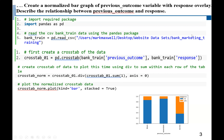Next, we are going to create a crosstab again. Our data is in bank_train, and we are using the variable named previous outcome. Our second variable is response, also from bank_train. After we create the crosstab, which we call crosstab_01, we are going to use it to plot the graph.